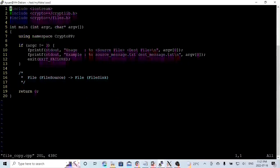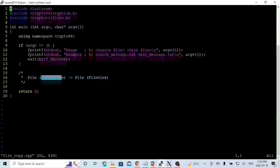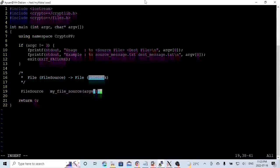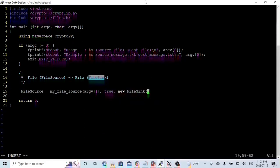Now we go to another program. In this example, we read data from one file and send it to another file. The usage will have two arguments: the first is the source file where we read data from, and the second is the destination file where we send data to. This program gets data from FileSource and sends it to FileSink. The first argument is where we read data from; during initialization, we read by setting true, and we send the data to a new FileSink with the file name from argument 2. Just one line, we finish our program.